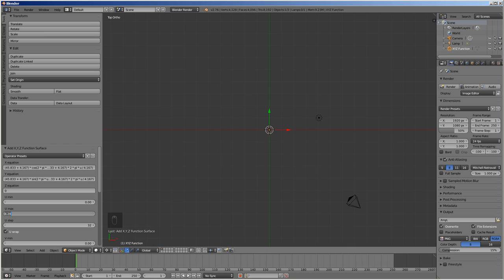Enter 0 for Z equation, enter 0 for U min, 1 for U max and 1024 for U step. Leave the U wrap box checked.